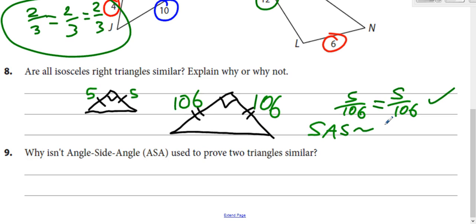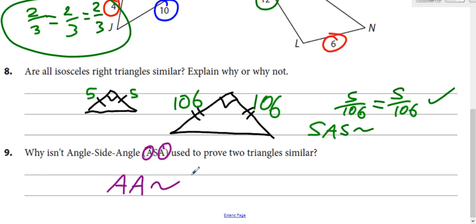Why isn't angle-side-angle used for similarity like it was for congruence? It's simple: if you've got angle-side-angle, that means you've got two angles — which means you already have angle-angle similarity, and you don't even need the side. So ASA is not a separate similarity theorem because AA already covers it.